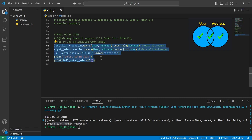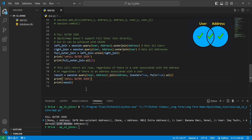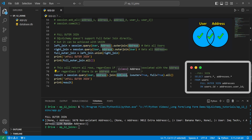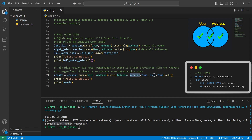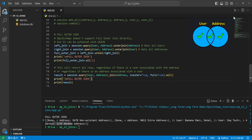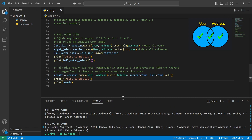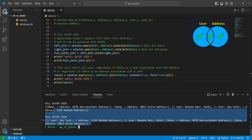The union approach is a bit messy, but there's a simpler way to do a full outer join. We can do session.query of user and address with .join on addresses, passing isouter=True and full=True, which produces a full outer join. Running this gives the same output, even though it's not in the same order.